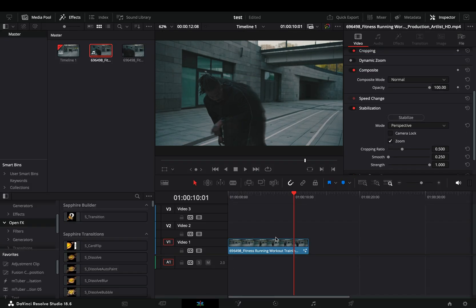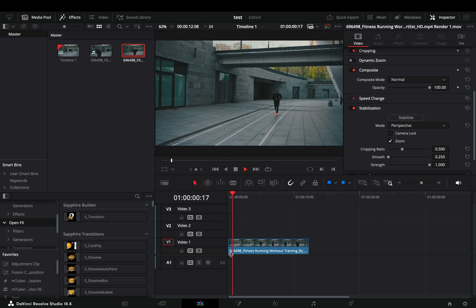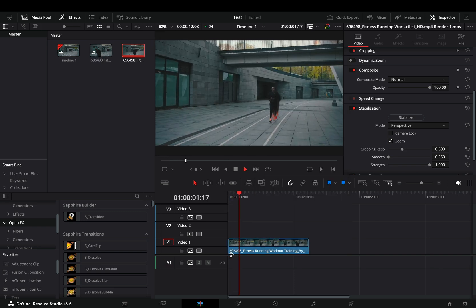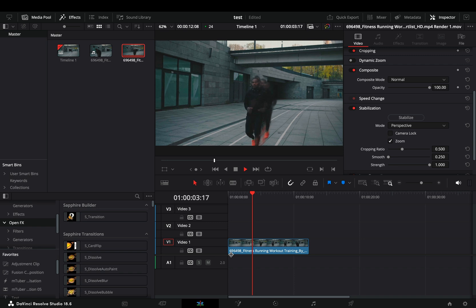Go back to the edit page. Right click in your clip and select to render it in place. Once this render is done, you can play back your clip finally.